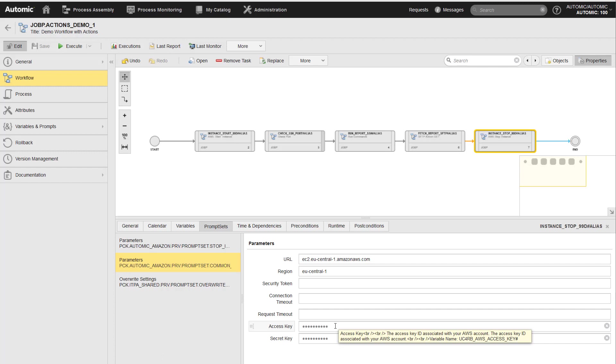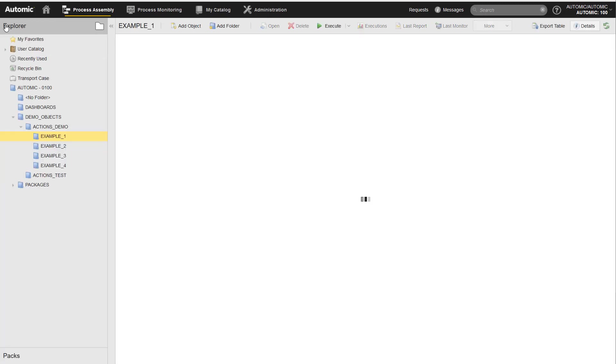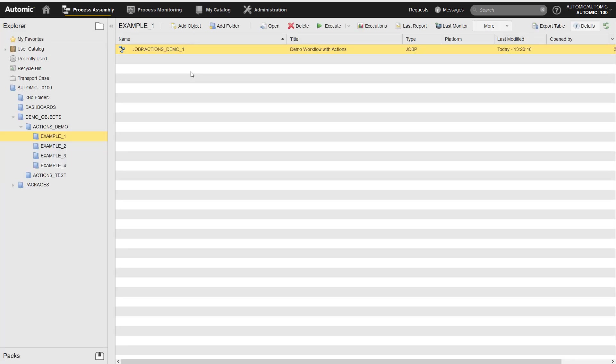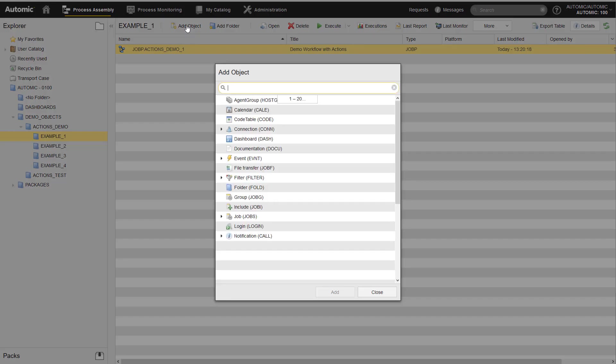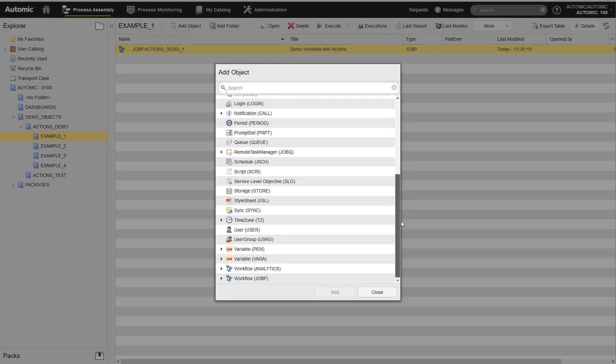To avoid this, you keep the configuration values separate from the workflow. You store the configuration values in variables. Then, to read the values, you reference the variables in workflows.